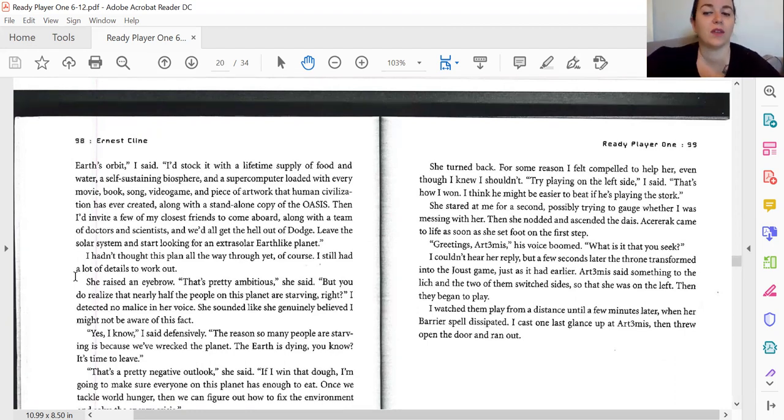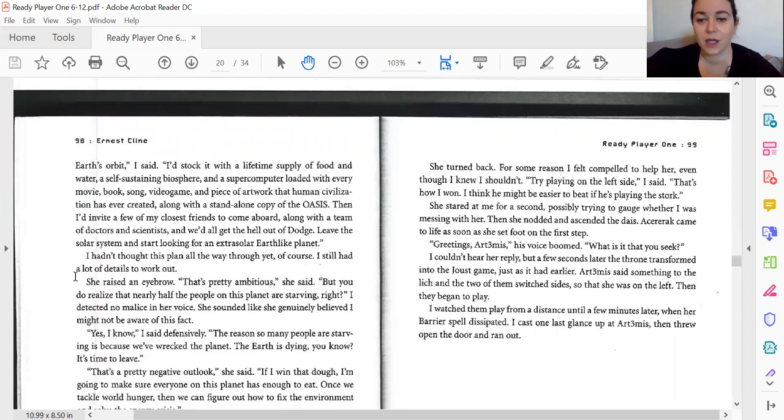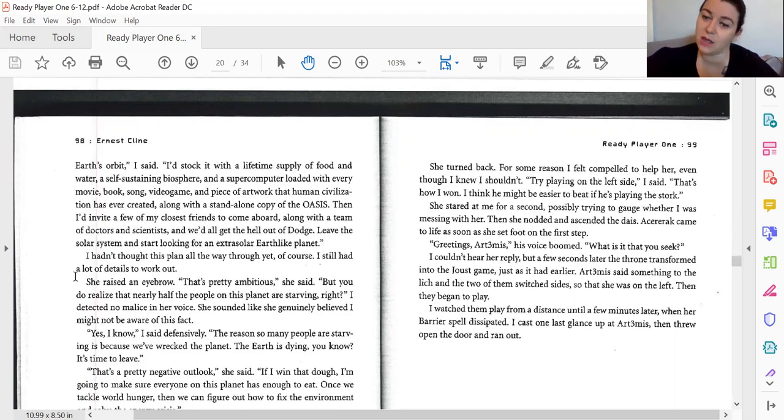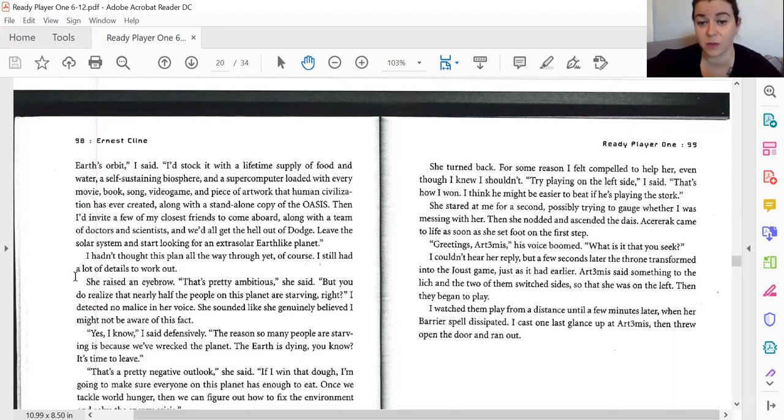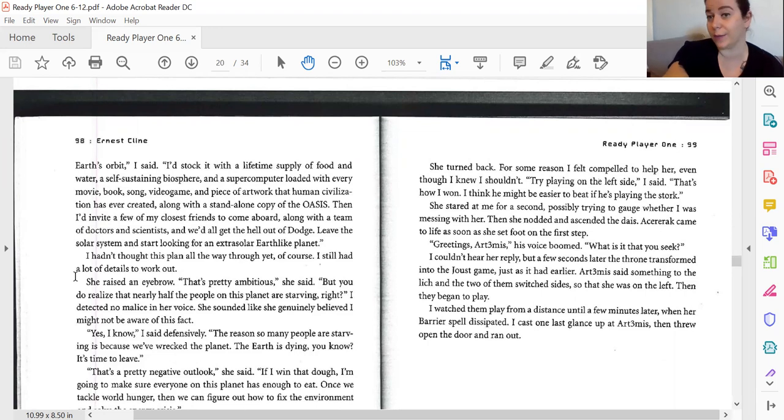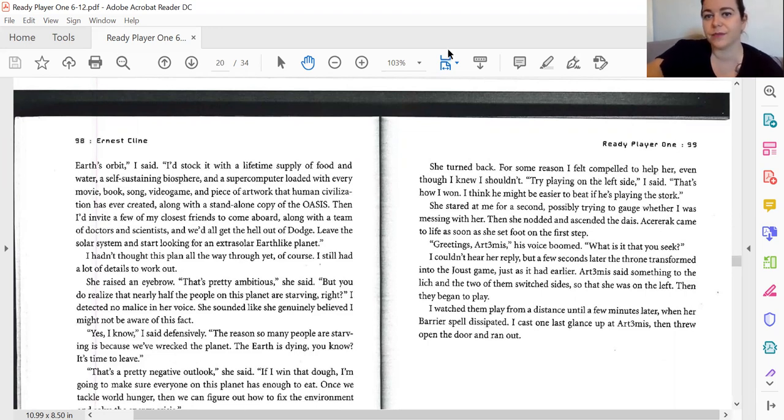Greetings, Artemis. What is it that you seek? I couldn't hear her reply, but a few seconds later, the throne transformed into the Joust arcade game, just as it had earlier. Artemis said something to the lich, and the two of them switched sides so that she was on the left, and then they began to play. I watched them play from a distance until a few minutes later, when her barrier dissipated. I cast one last glance up at Artemis, and then threw open the door and ran out.